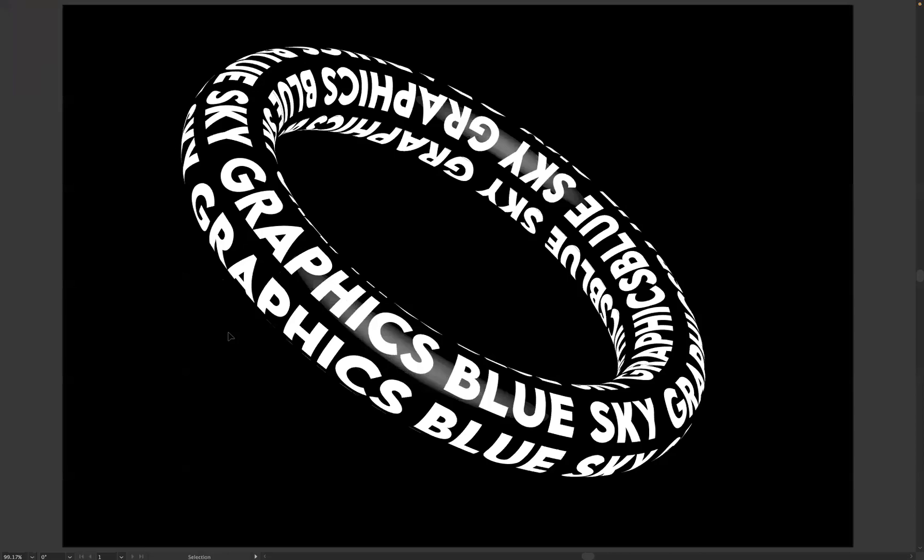And there you have it guys, that's how you create the ring text effect within Adobe Illustrator. If you're interested in finding out more about the school, please take a look at our website at blueskygraphics.co.uk. Also, check out our socials. There's some really interesting information on there and some really talented and special work by really skilled students.